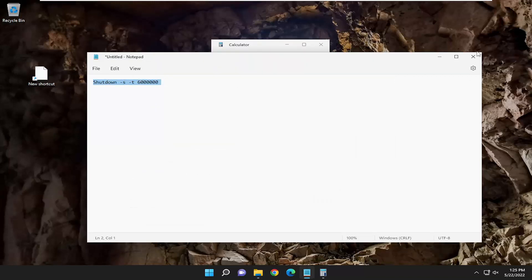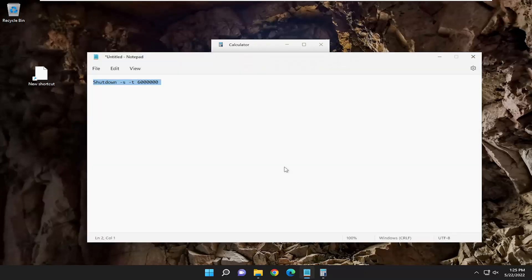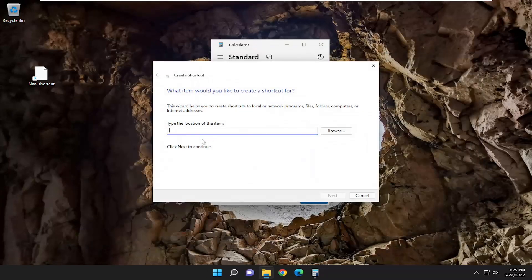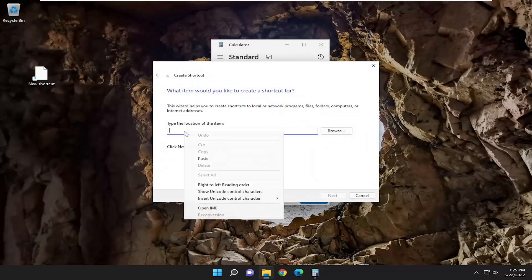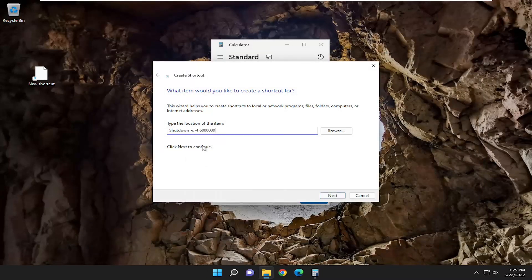I'm going to just paste in our file path up here. Copy that, and then you're going to paste it into the shortcut field here. Select the next button.